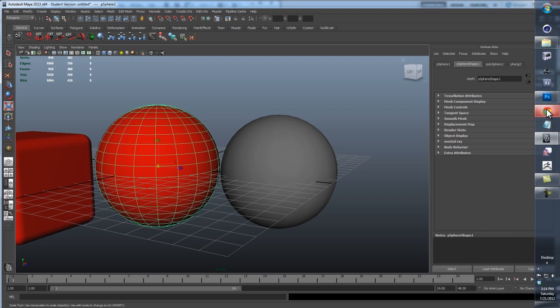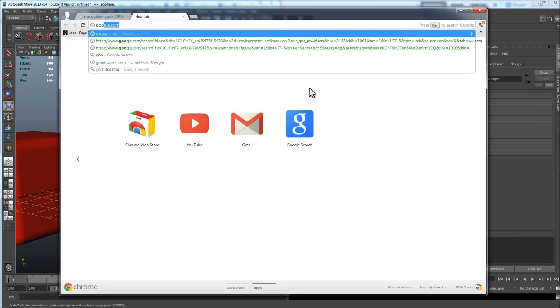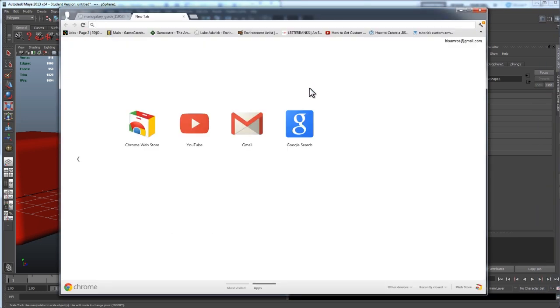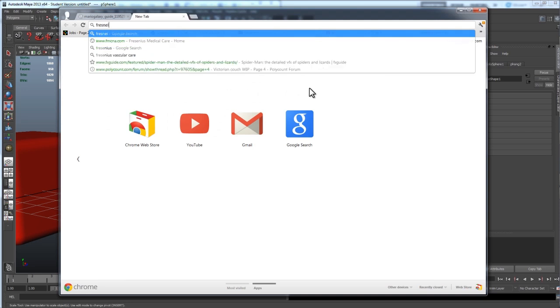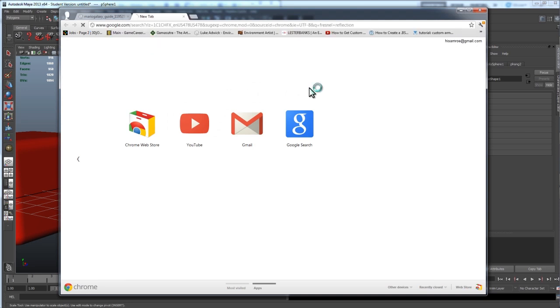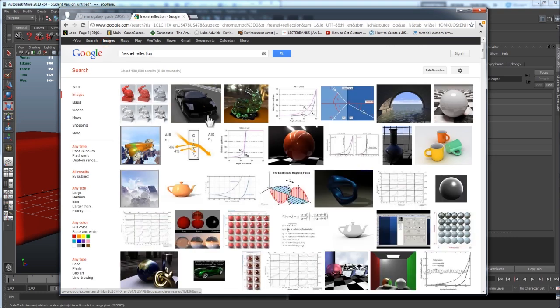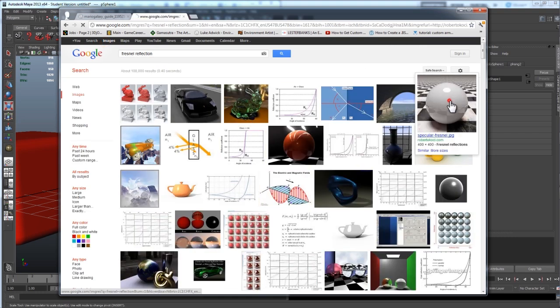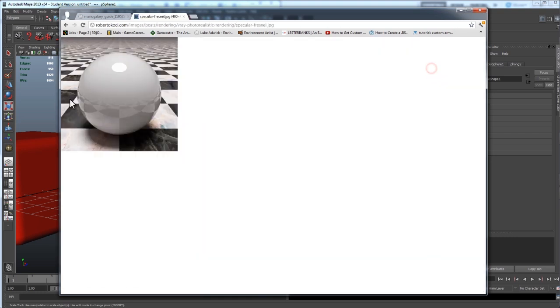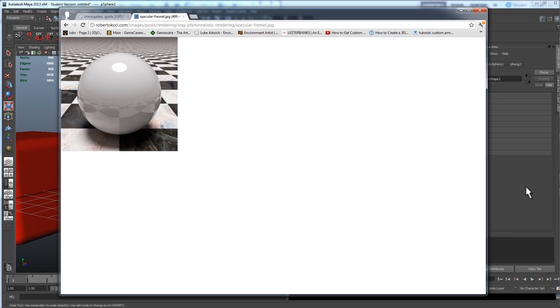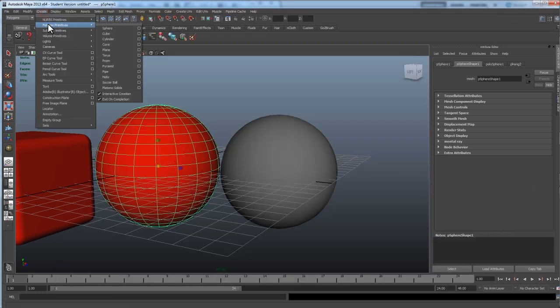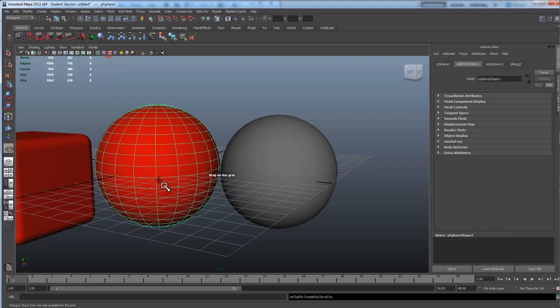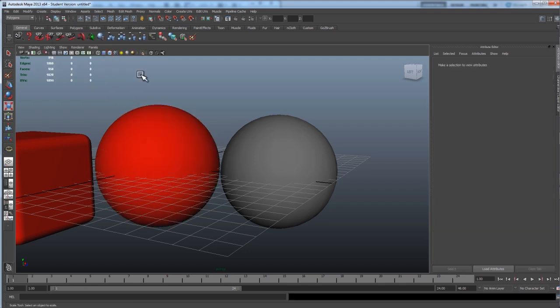Let's go to Google real quick and get some images of this. So, here's a good example. If you look at the middle of this image, it's not very reflective. Around the edges, it gets more and more reflective. So, that's what we want to create.